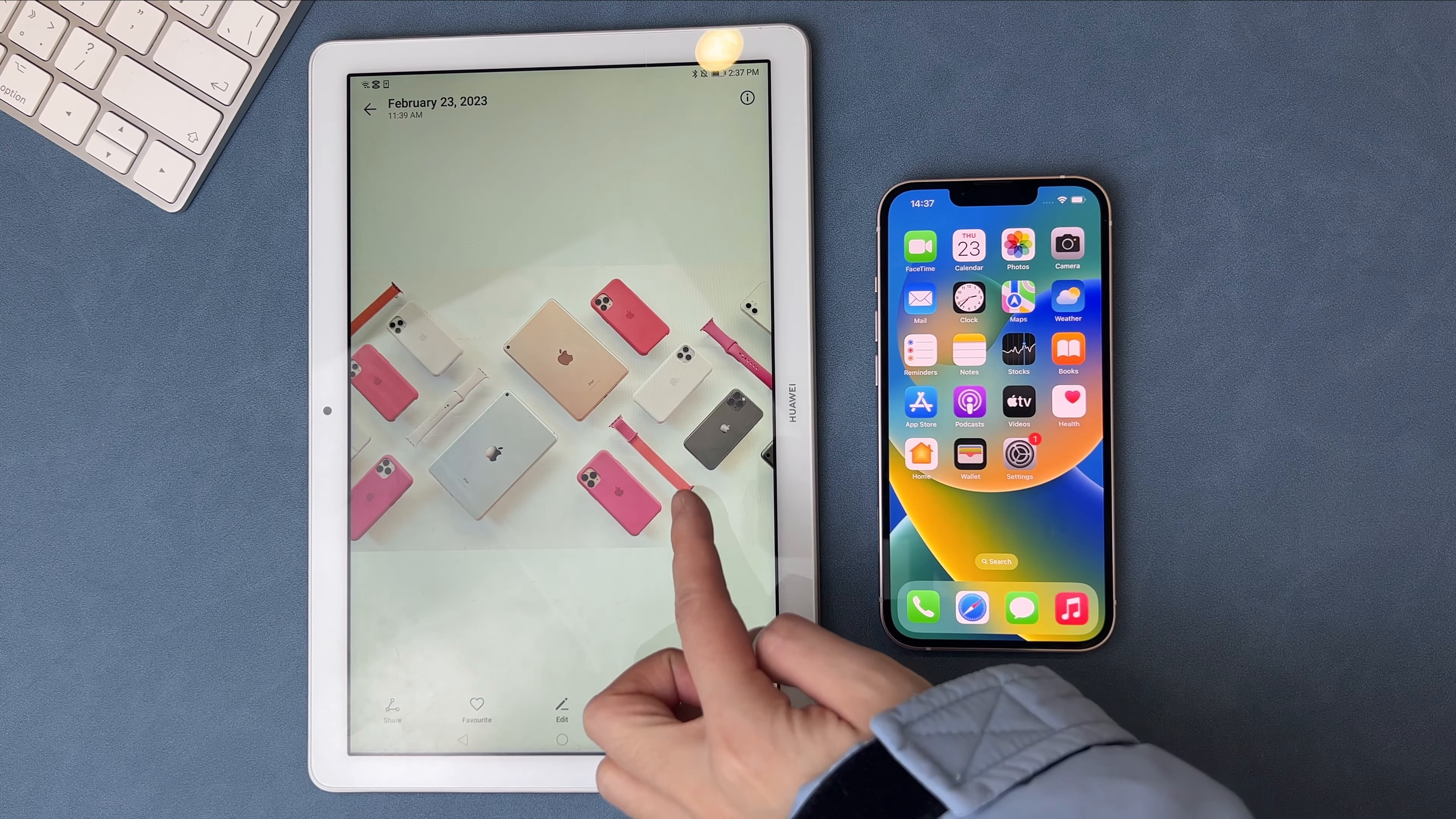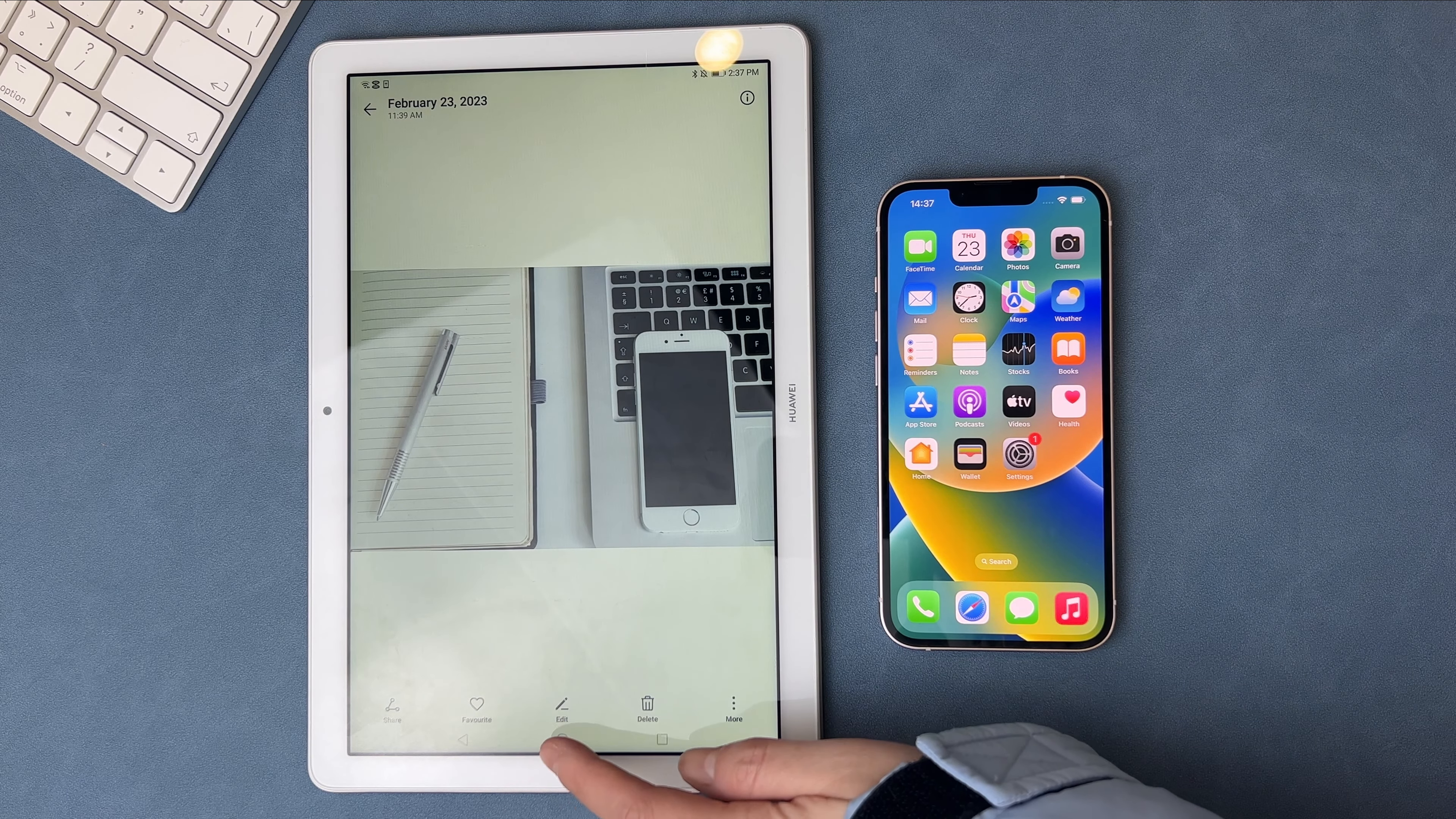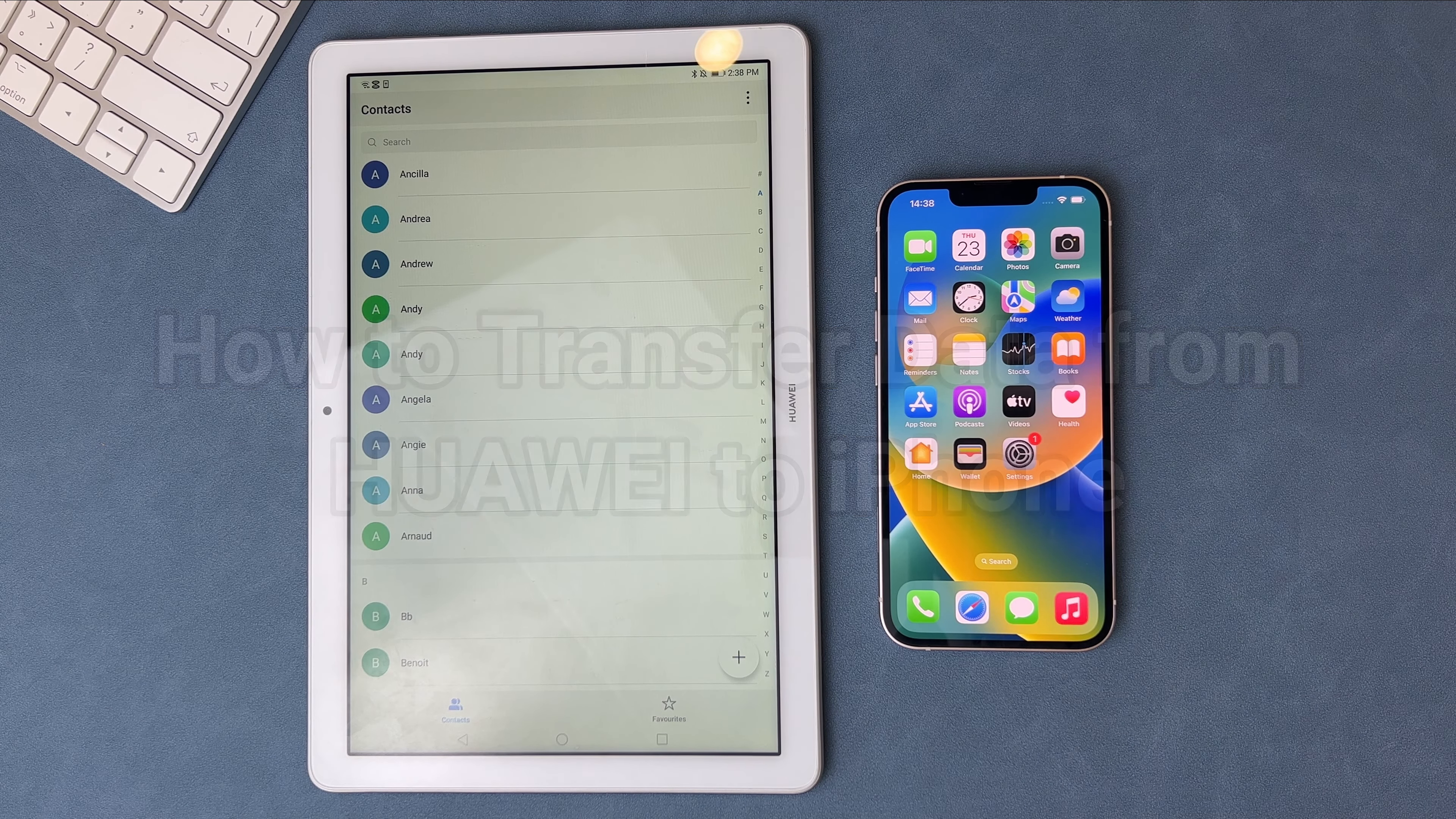Hi guys, welcome to iMobi channel. Switched from Huawei to iPhone? You'll need to transfer all important data to your new iPhone, or want to sync important data from Huawei tablet to iPhone. We will show you two tips to transfer data from Huawei to iPhone with or without a computer. Keep watching.